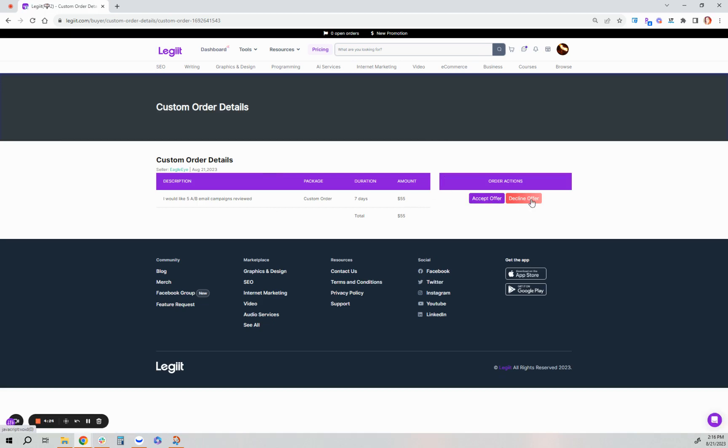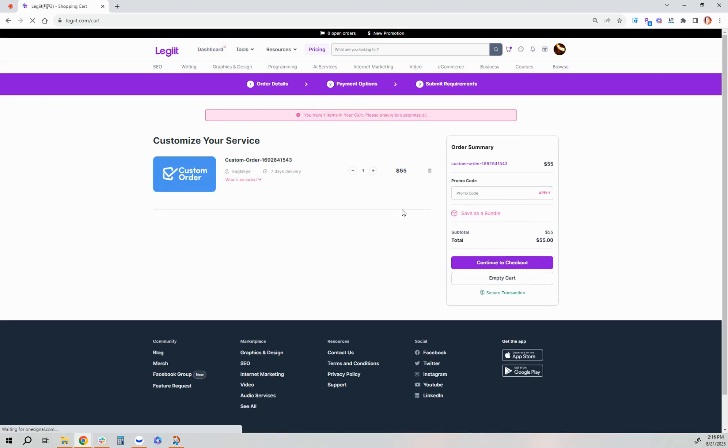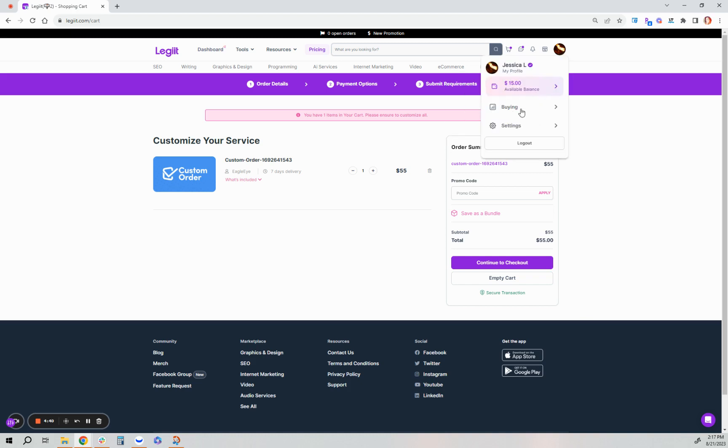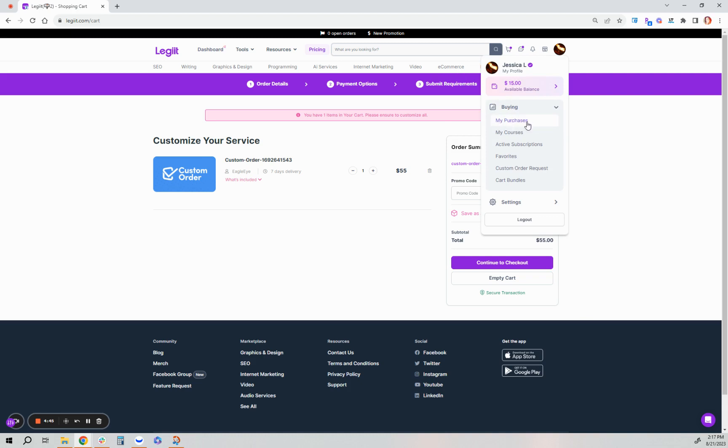And then I can accept or decline this final offer. By accepting the offer, you're taken to pay. And then your custom order will be available to review and manage within your orders, your buying orders here. Under your picture, click buying and my purchases, where you can view and further communicate with the freelancer like you would any other order.